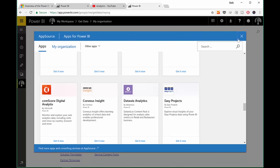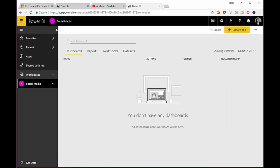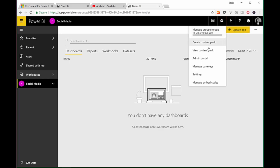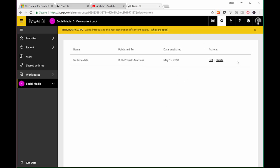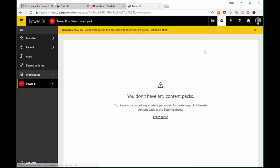That is the way you create content packs. And then of course you have the normal app thing. Be aware that, for example, if I go to another workspace — now I am in the Power BI workspace — and I go to 'View content pack,' I don't have any content packs here. Content packs are created per workspace. This is important to remember, because maybe you publish and say 'where did my content pack go?' Well, now you know.